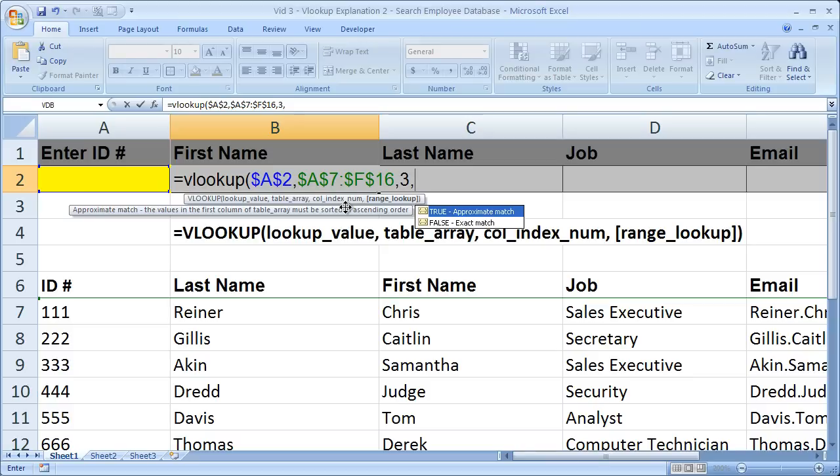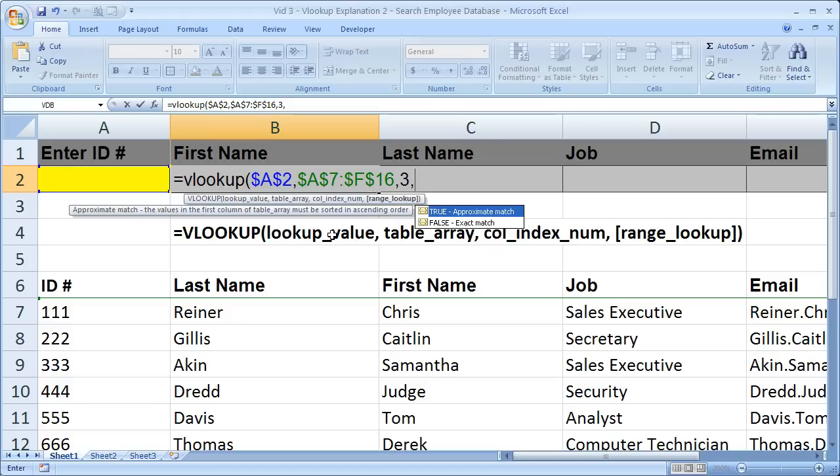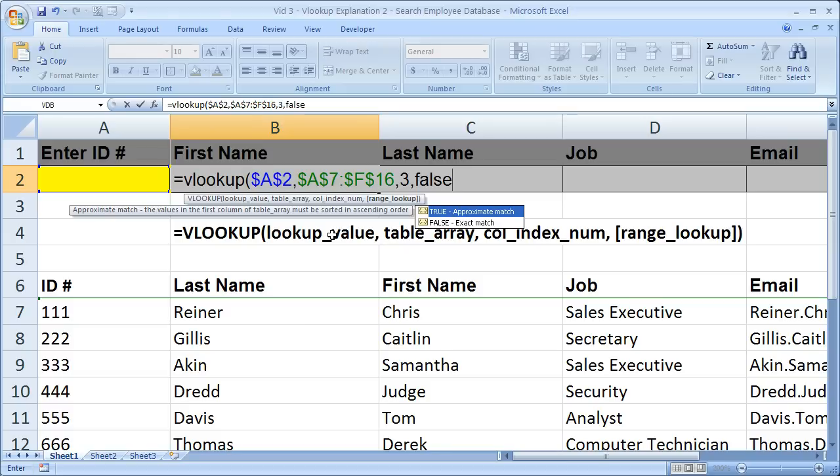Now this is very important. This is the range lookup. So the range lookup is going to tell your VLOOKUP to return an approximate or an exact match. Now if you select an approximate match, if the VLOOKUP cannot find your ID number, it may return a different person's ID number. If you set it to false, if the VLOOKUP cannot find that ID number, it will simply return an error. So it's very important in this case to have an exact match, because if we enter the wrong ID number, we don't want to get someone else's information.